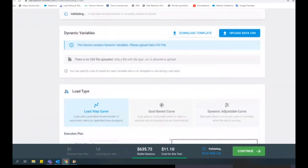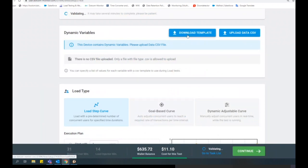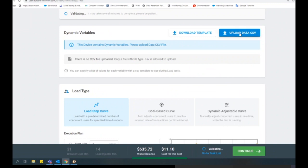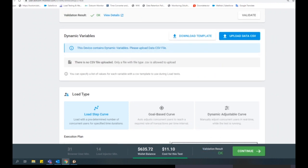The LoadView platform gives you three options when it comes to selecting your load type: Load Step Curve, Goal Based Curve, and Dynamic Adjustable Curve. The Load Step Curve is configured with a predetermined number of concurrent users for specified time durations. The Goal Based Curve automatically adjusts concurrent users to reach a required rate of transactions per time interval. The Dynamic Adjustable Curve allows you to manually adjust concurrent users in real time while the test is running.